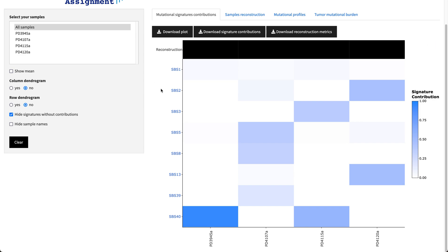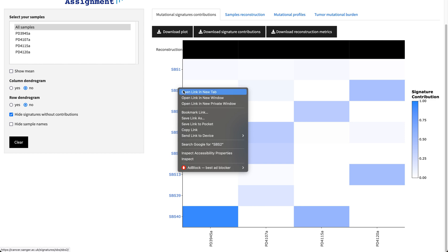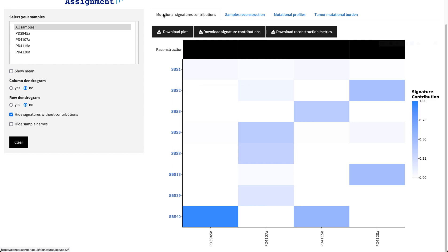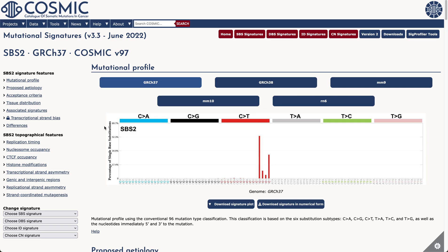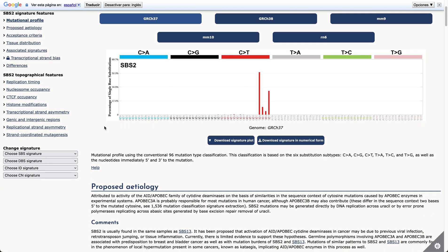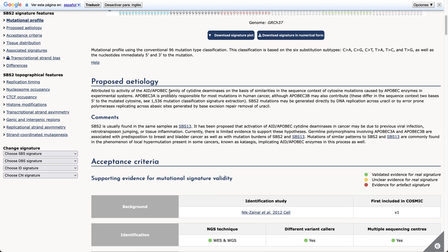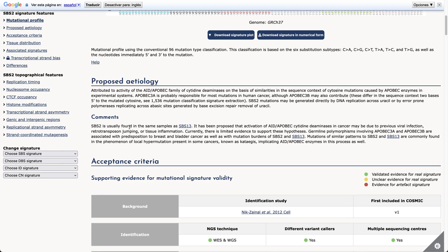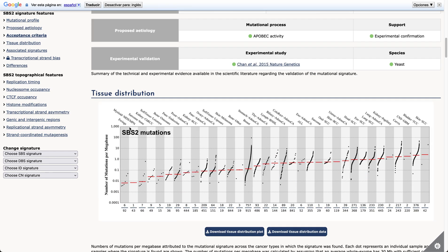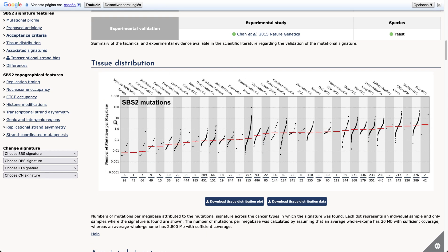In addition, you can also go to the specific website for each of the mutational signatures in COSMIC, where you can learn more about the etiologies as well as the cancer types where each of the signatures have been previously found.